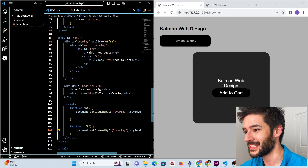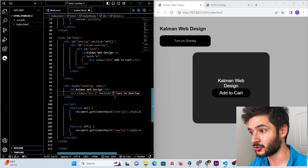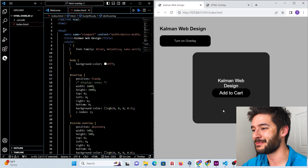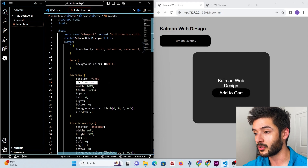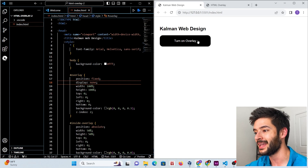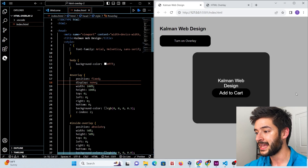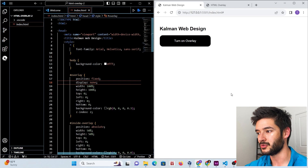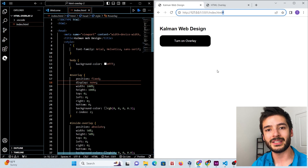We also need to add the onclick function to our 'Turn on overlay' button in HTML, setting it equal to the 'on' function. Then we need to re-enable display none on the overlay CSS so it's hidden when the page first loads. After saving and refreshing, the overlay won't show on page open. Clicking the button shows the overlay, and clicking anywhere outside the element closes it.